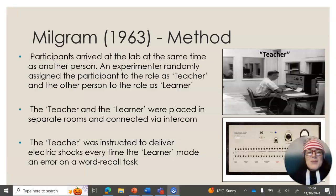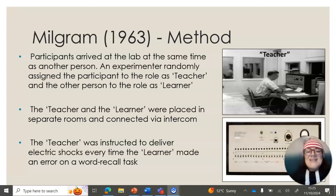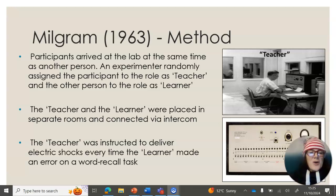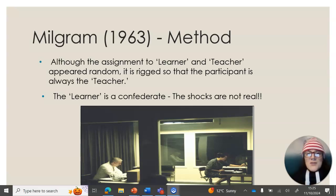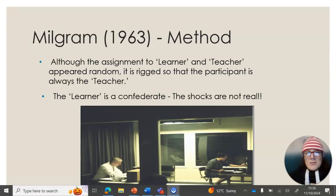Participants arrived at the lab at the same time as one other person, and an experimenter randomly told them that one was a teacher and the other person was a learner. The teacher and the learner were then placed in separate rooms and connected via an intercom. What the teachers didn't know is that they weren't randomly assigned to their group at all — all participants were assigned to the group of teacher, and the learner was a confederate who was only pretending to be a participant and knew it was a hoax all along.